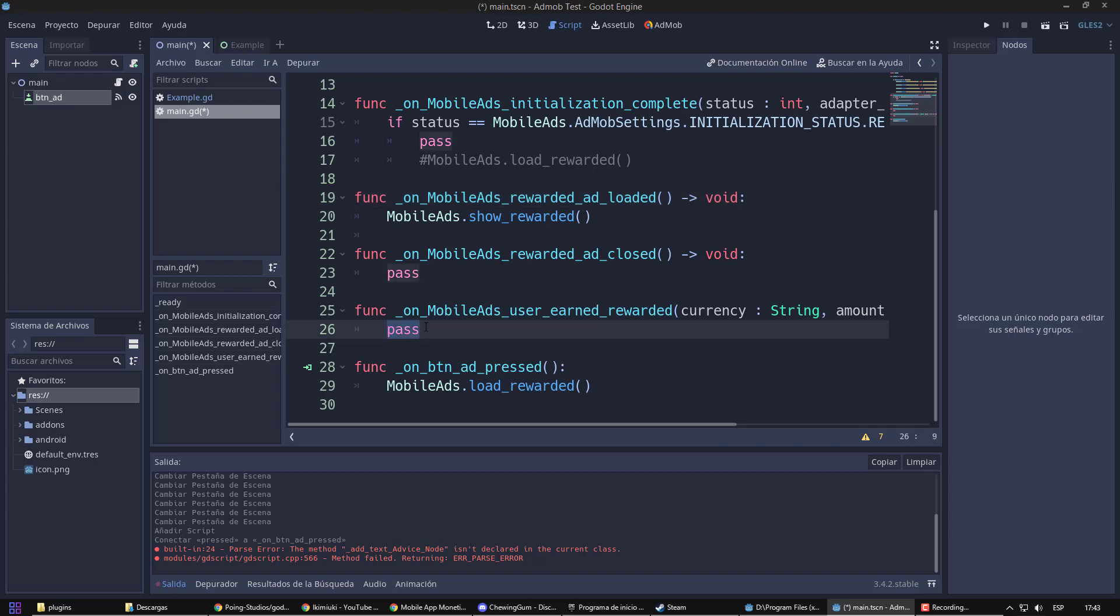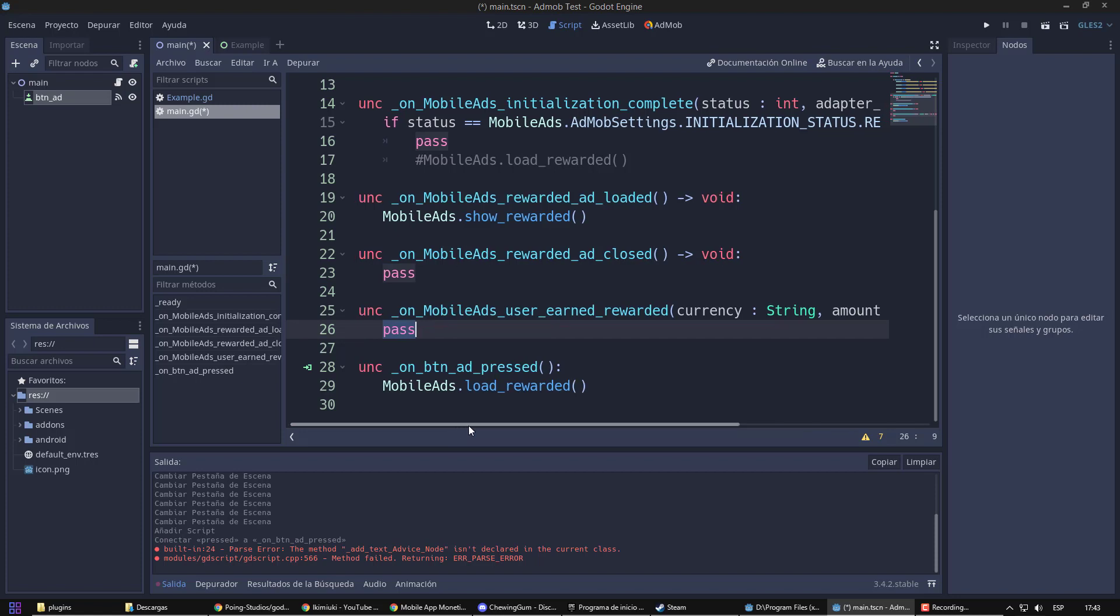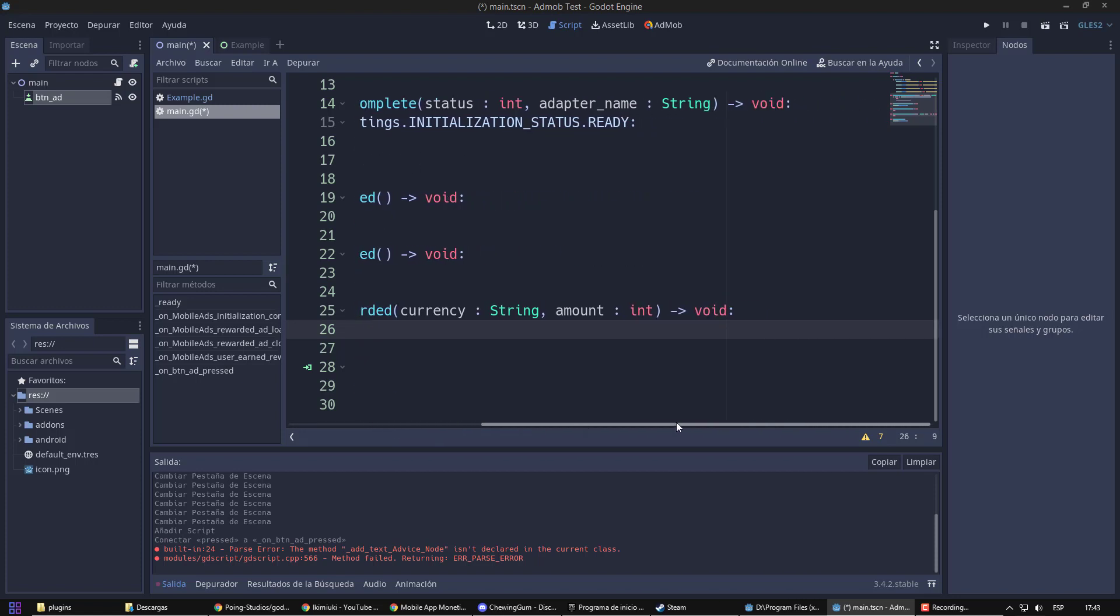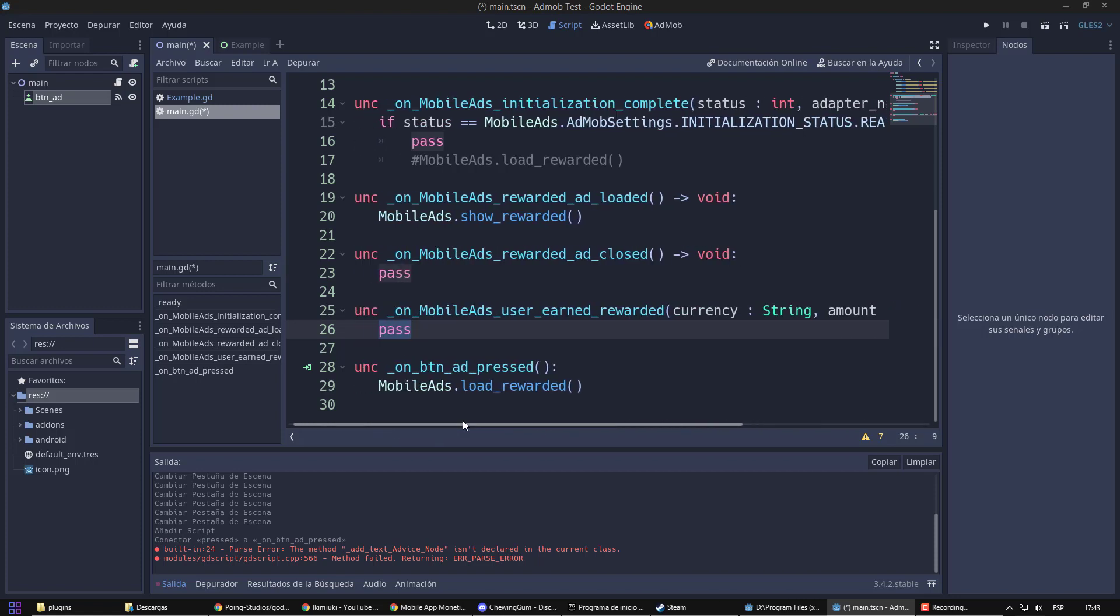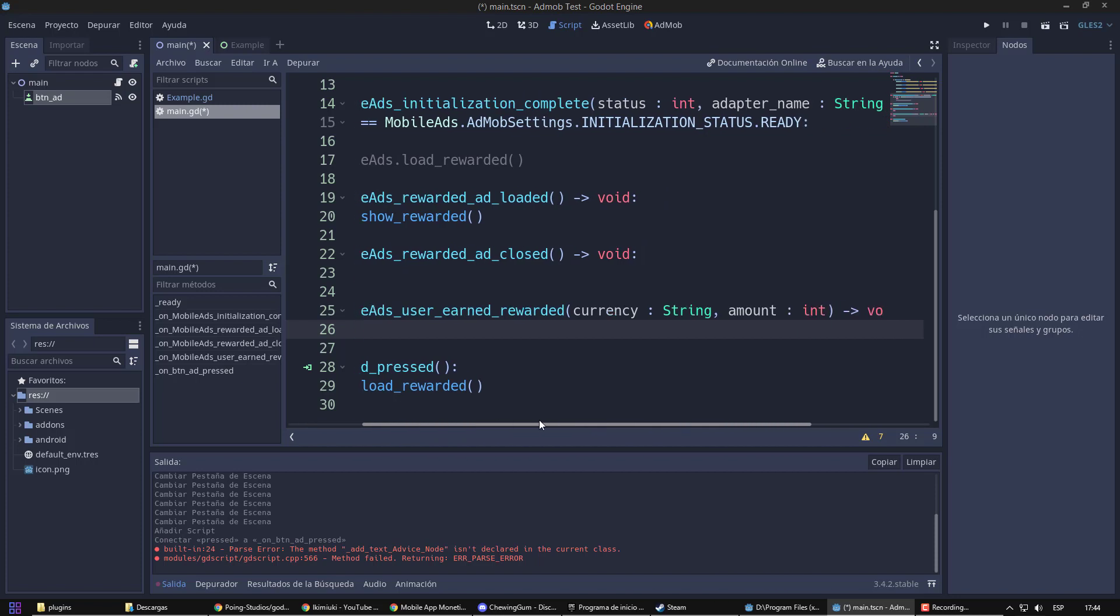And now, it will be left to you to determine according to your game what will happen when it closes or what will happen when you watch the video and receive the reward. That will depend on each case.